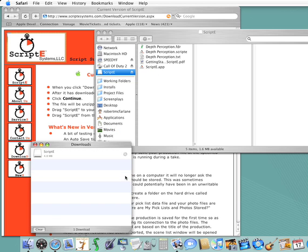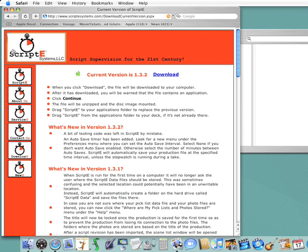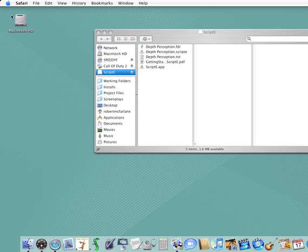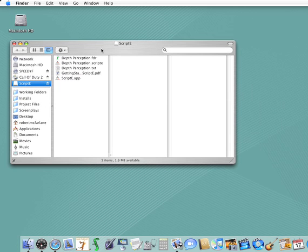Once the download is finished, you can close your browser and the download window. The download process has downloaded the file and saved it to the desktop, or the download stack if you are on Leopard, as a DMG file.